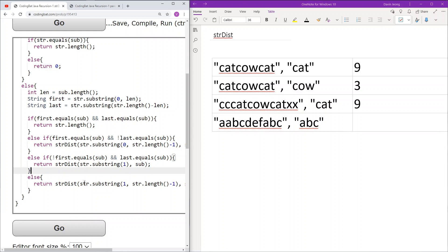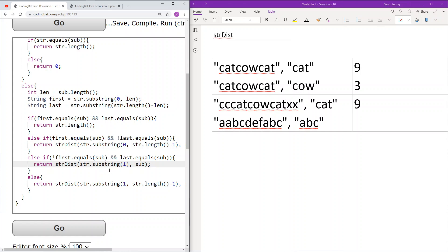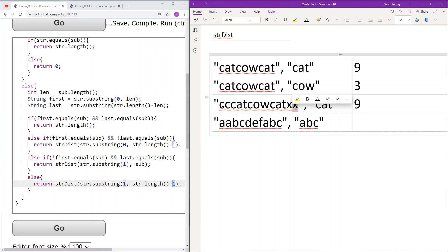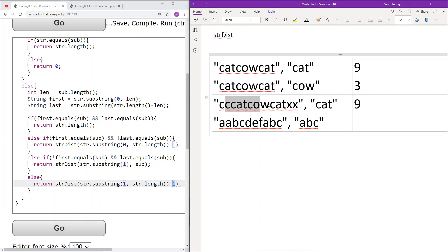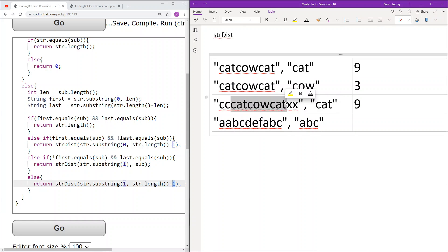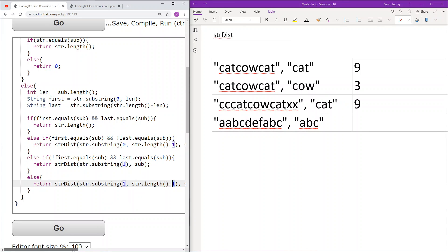In the final case, neither the first part nor the last part equals sub. We delete both the first character and the last character and move on to look for another substring. For example, if the first three characters and the last three characters both do not match, we delete both ends and move to the next eligible substring. We keep deleting from both ends until we find a match. Finally, once a matching substring is found, we return its length. As you can see, this code works.